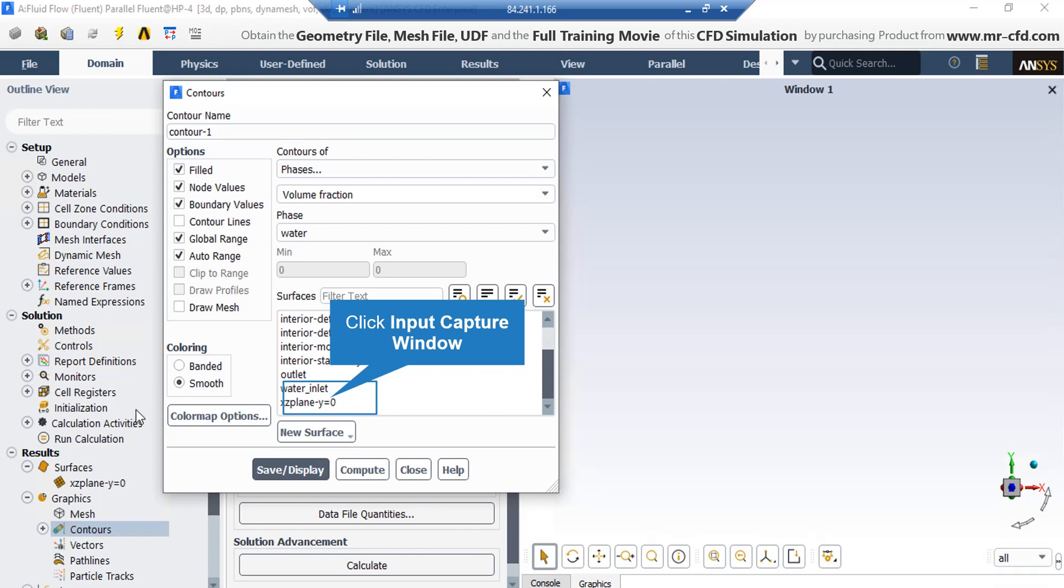In the appeared window, in order to extract a volume fraction of two phases of air and water contour, under the contours of section, we have to select phases and under the face section, for example, select water phase. After that, under the surfaces section, we have to select our defined plane and then click on save or display button.